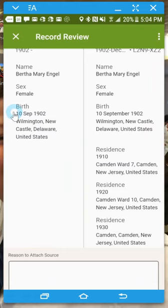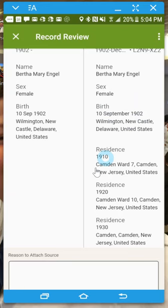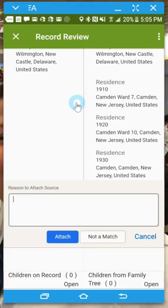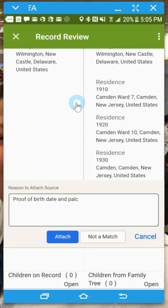I don't know that we have this one yet on her birth, but if you compare it, it looks like it is the same. This is her birth, 10th of September 1902, and on the right-hand side is also the right date. But I just want to attach this just for proof, so if anybody comes along and says that's not the right person or you don't have any proof of that, then you really do have proof. So I would just put as a reason: proof of birth, date, and also the place. And I would go ahead and attach that.